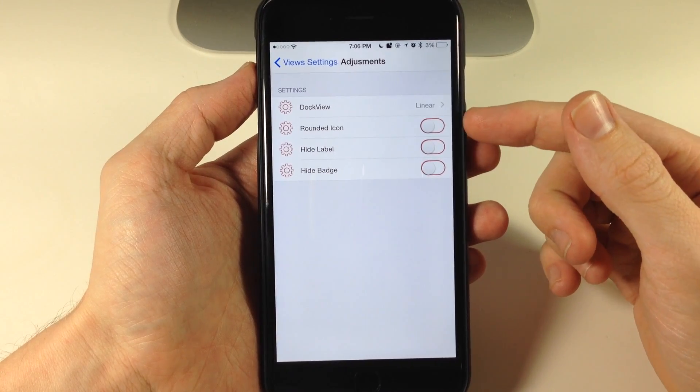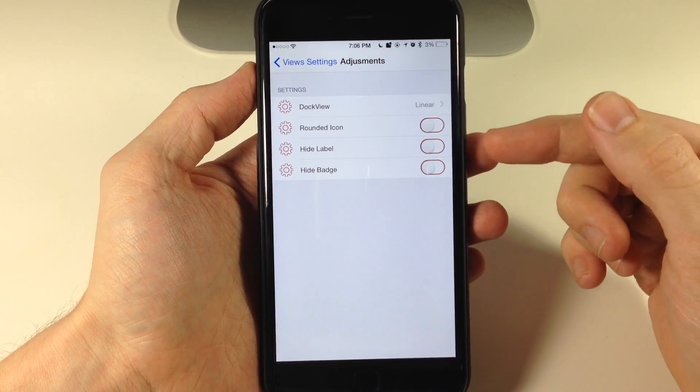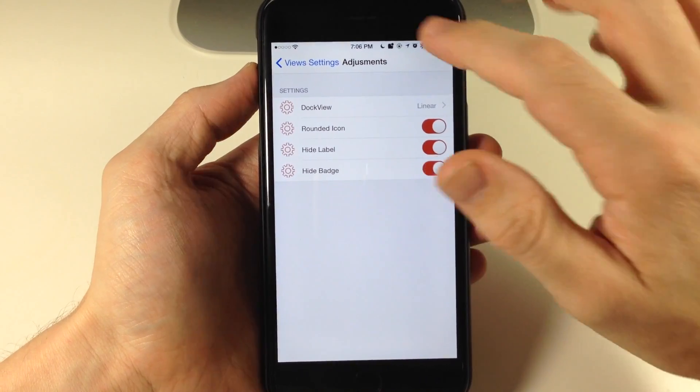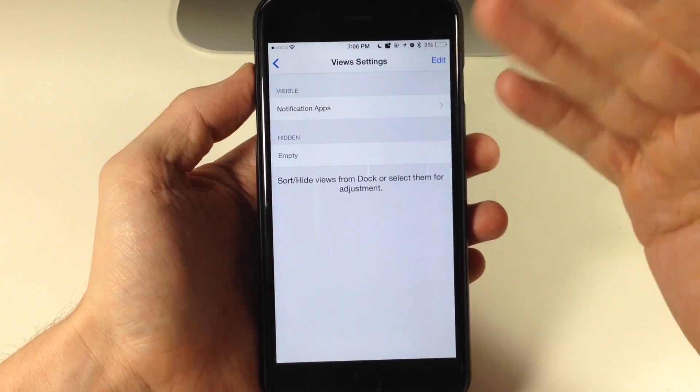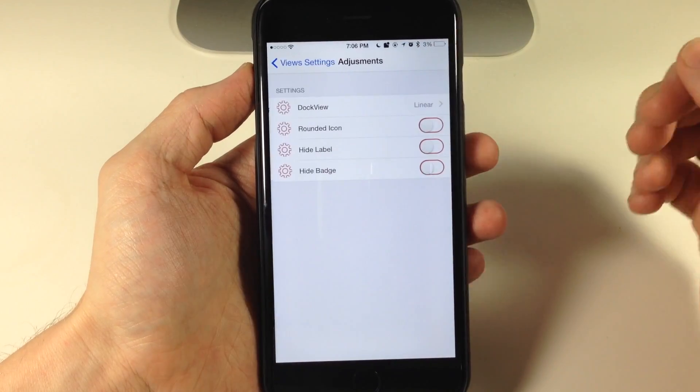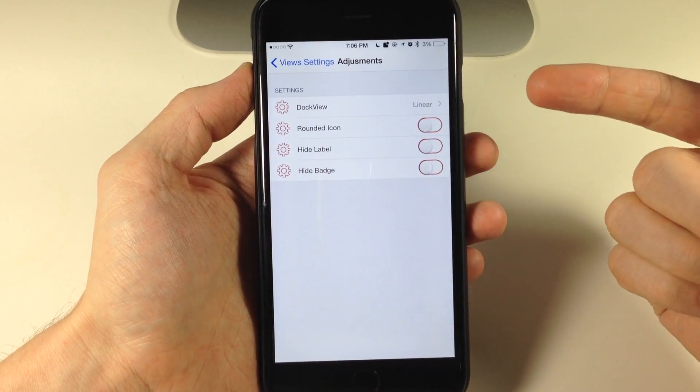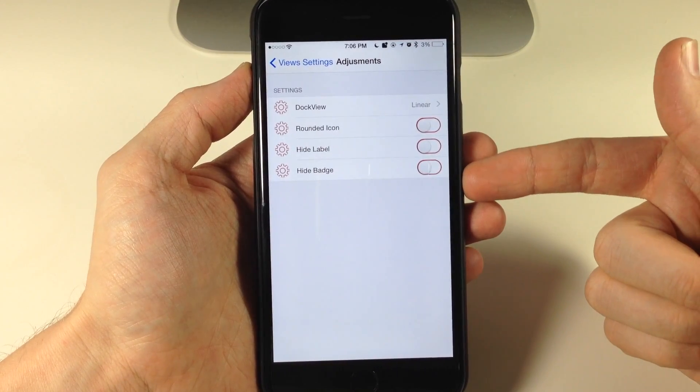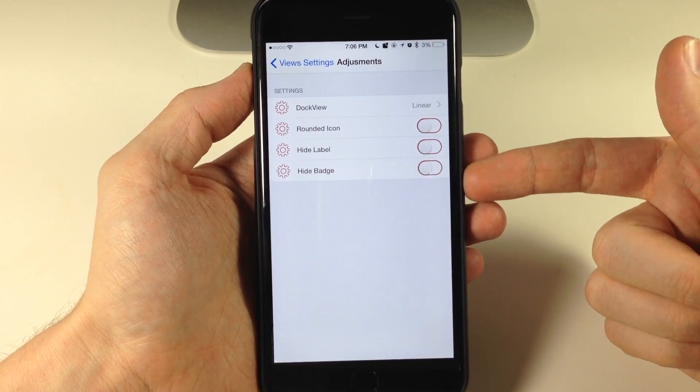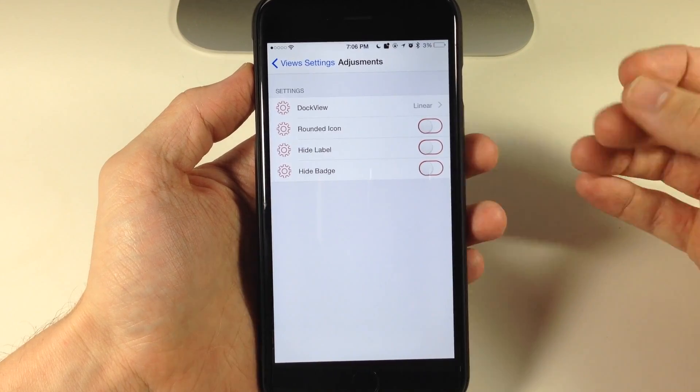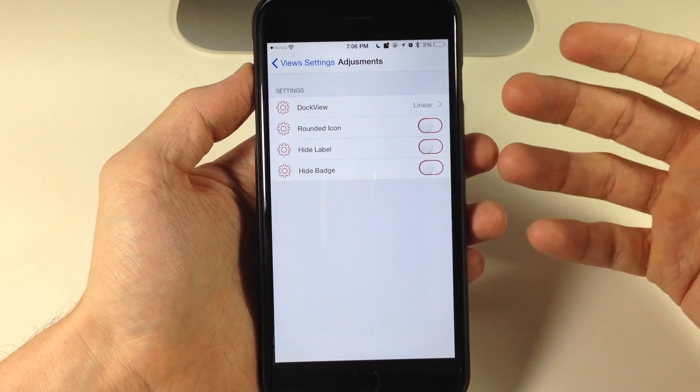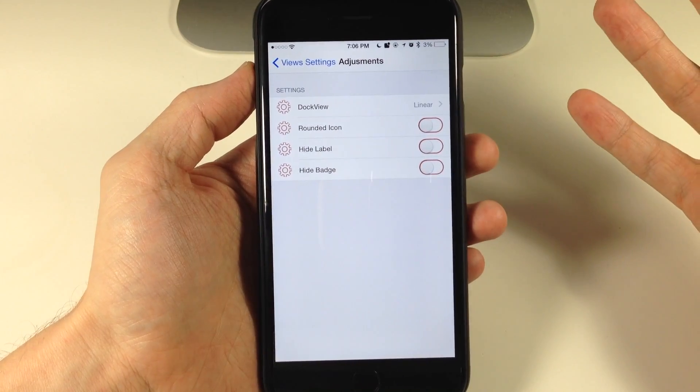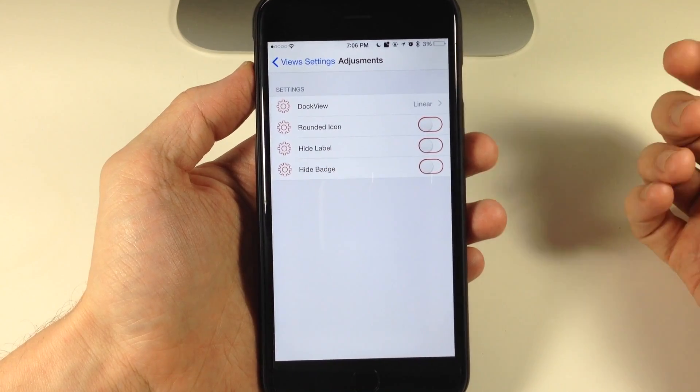Same thing for the rounded icons, the hide labels, and the hide badge. If we toggle all these on, we go back to the settings panel and go back into it, you can see that none of it's saved. So we can't really configure the dock to any extent, or I haven't had any luck with it anyways.